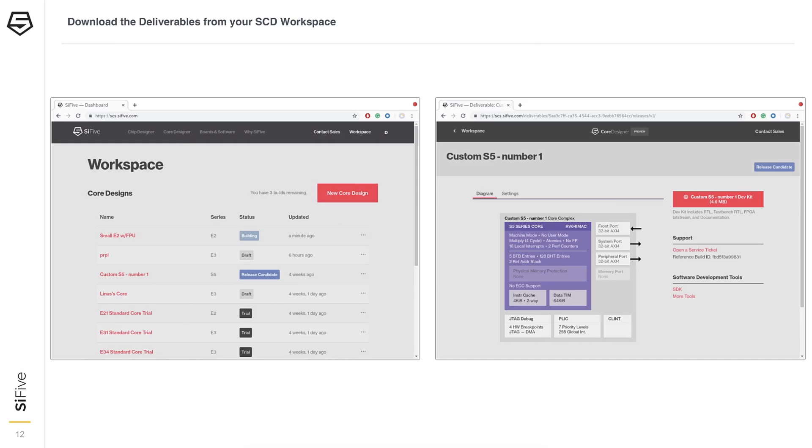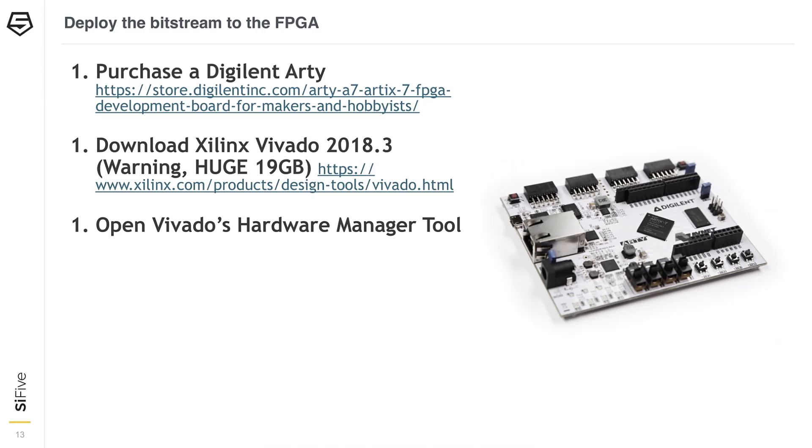Step two: download the deliverables to the FPGA. You've already configured the core, so you go to Review Core and click the red button. That downloads a bitstream you can use to program the FPGA. Today we support the Arty and other boards — very low-cost FPGA boards using a Xilinx FPGA, around $100–$200. Most single-core implementations fit on these, and we also support larger FPGA boards for larger configurations.